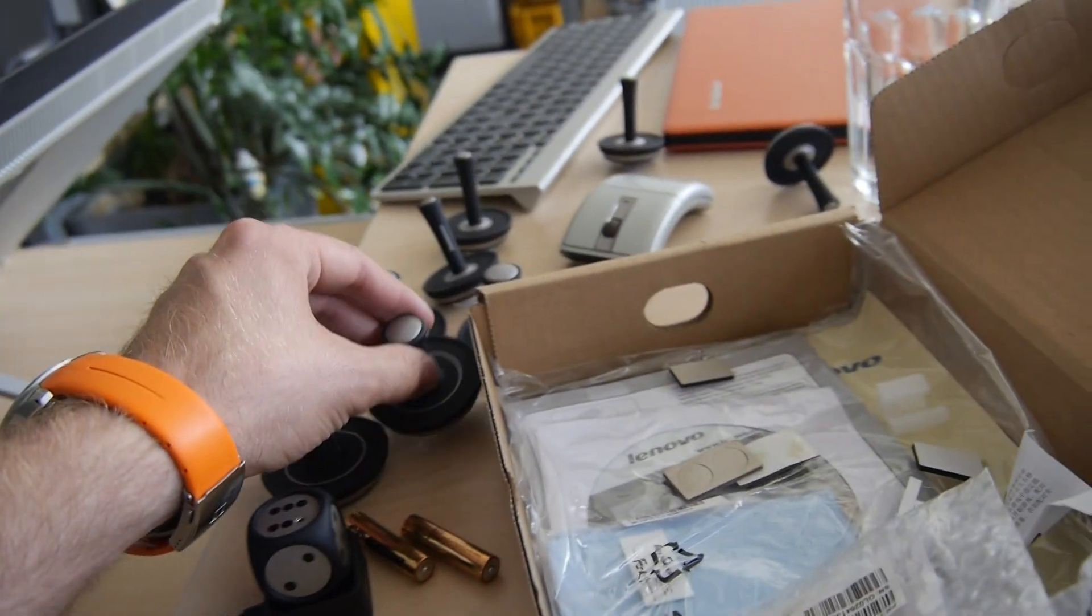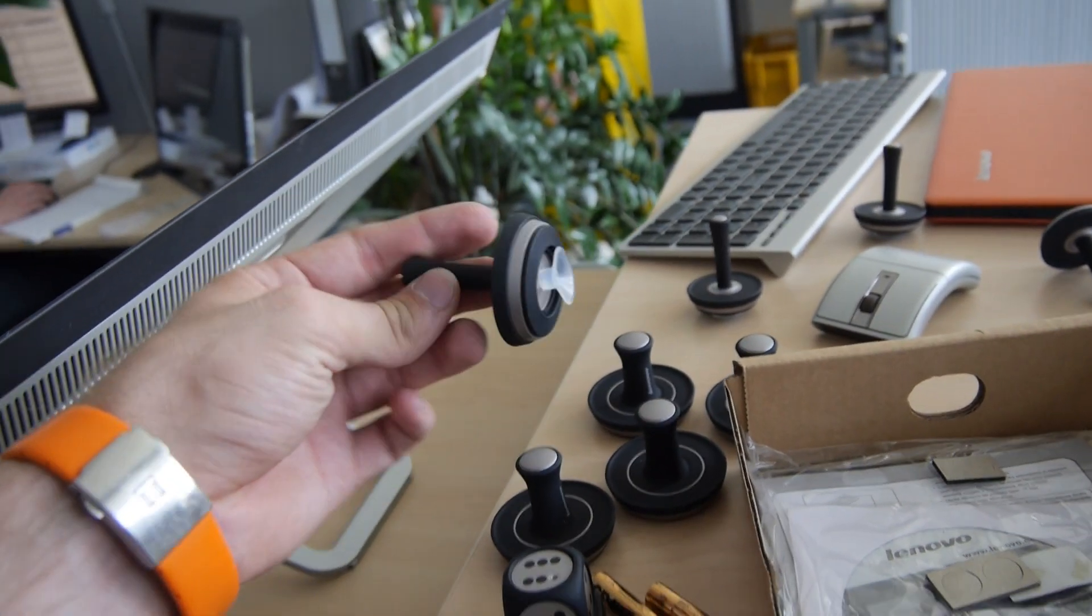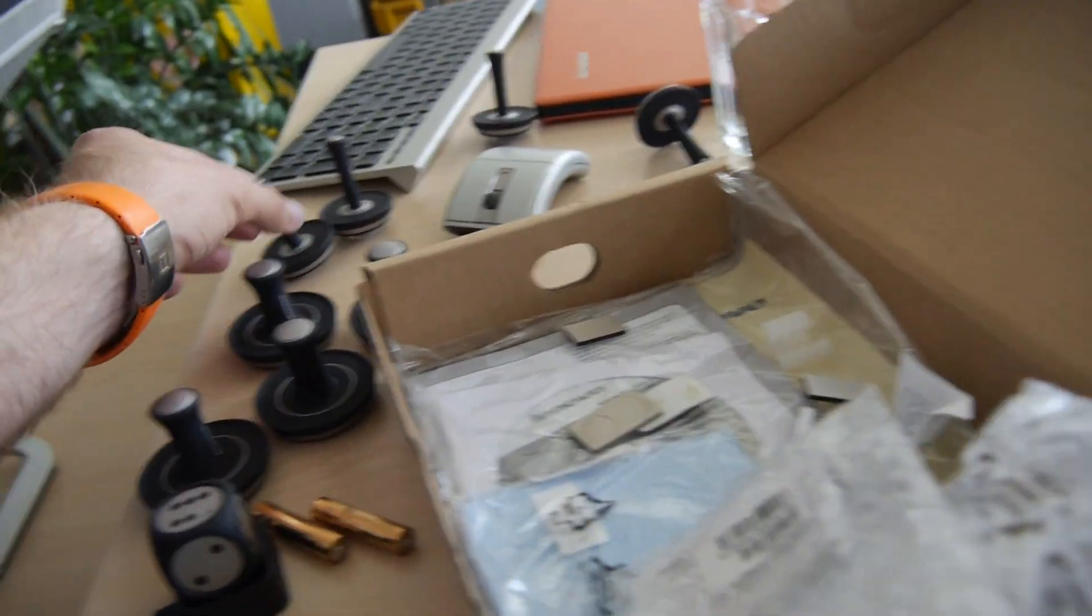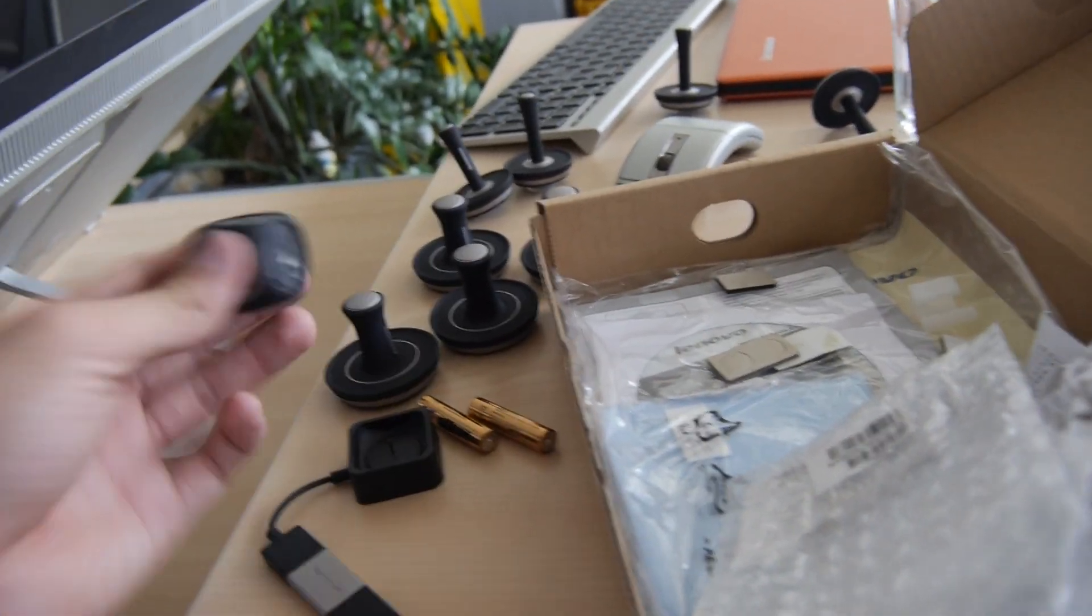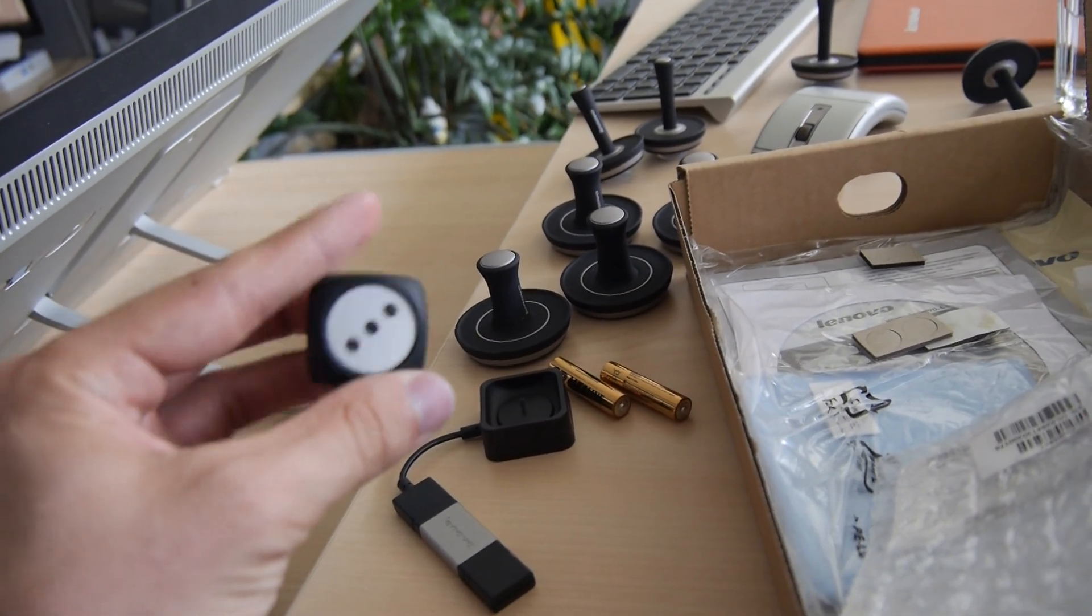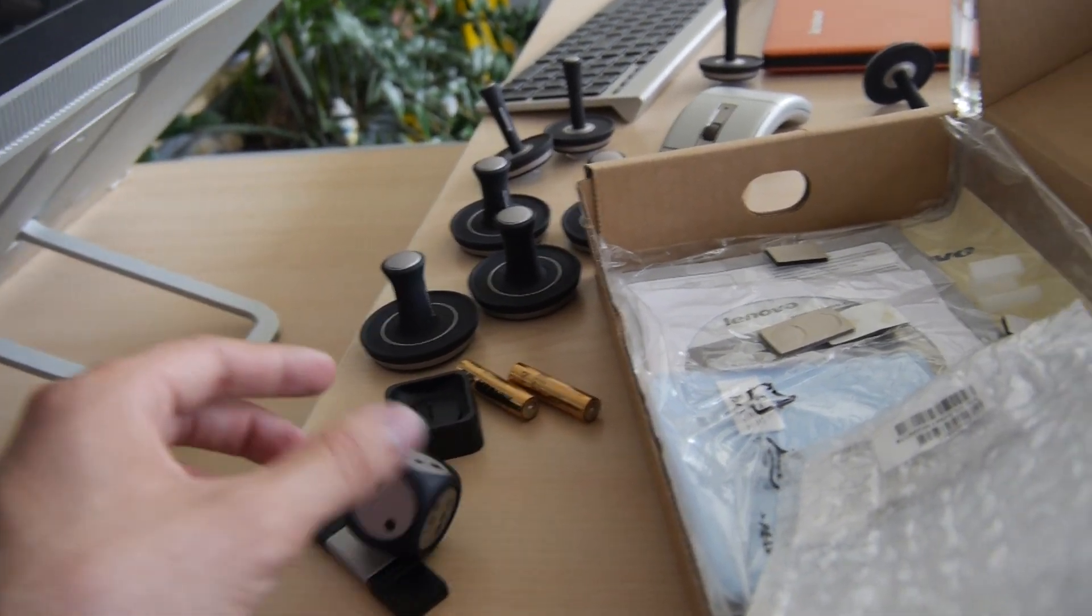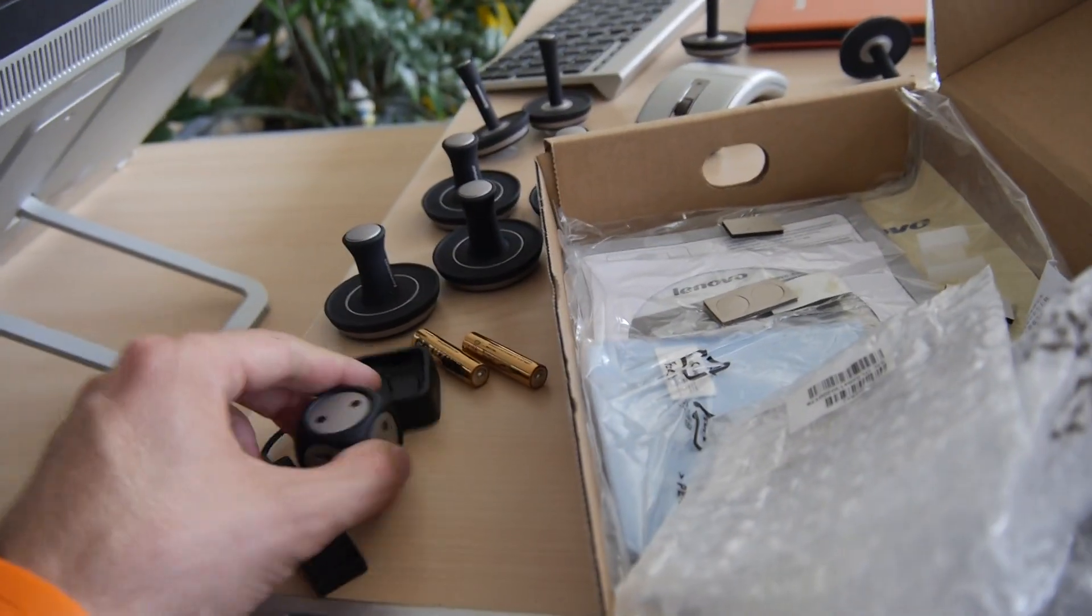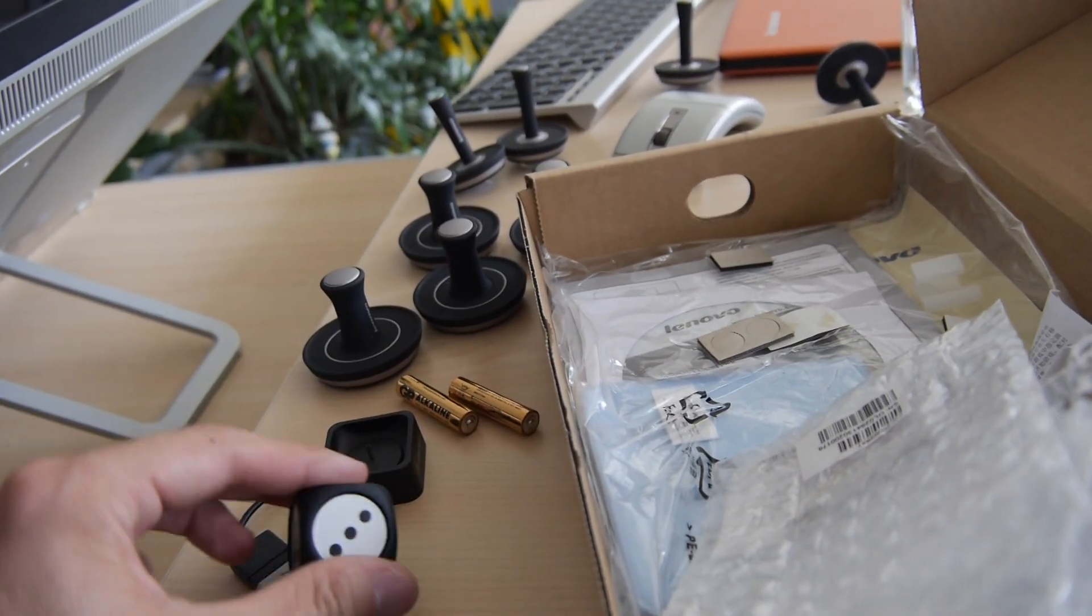For example, these little pucks and these gaming controllers which I will demonstrate to you in just a few minutes. We also have a little cube here for games like Monopoly which you have to charge since they are wireless.